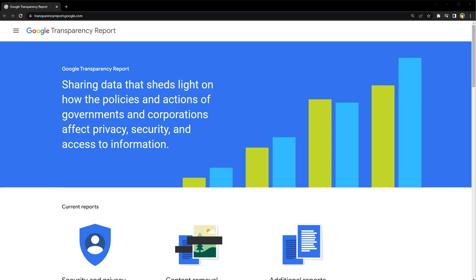By using automated tools and human reviewers to analyze websites for malicious content and suspicious activity, Google employs web crawlers to scan websites and analyze their content for signs of malware, phishing, or other harmful activity.